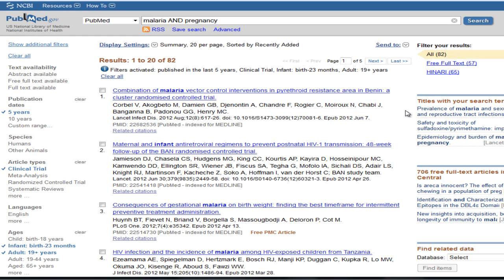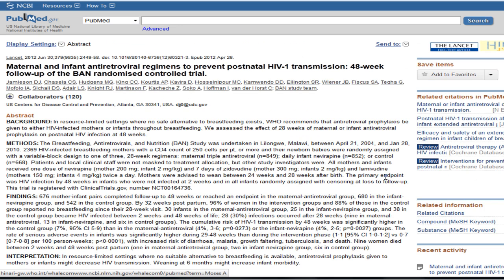The default view for results is called the summary view and lists only the basic information about the article. If you would like to read more, click on the article title. This will take you to the abstract if it is available.